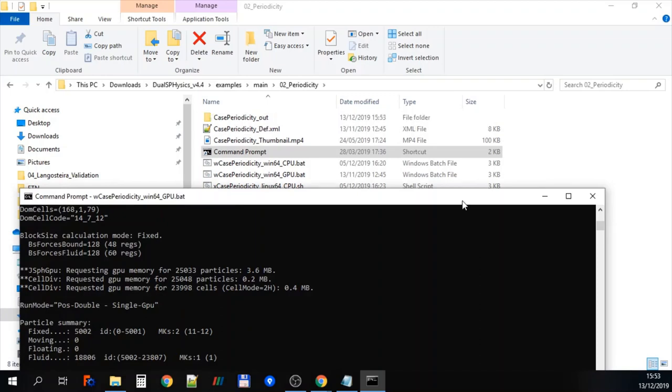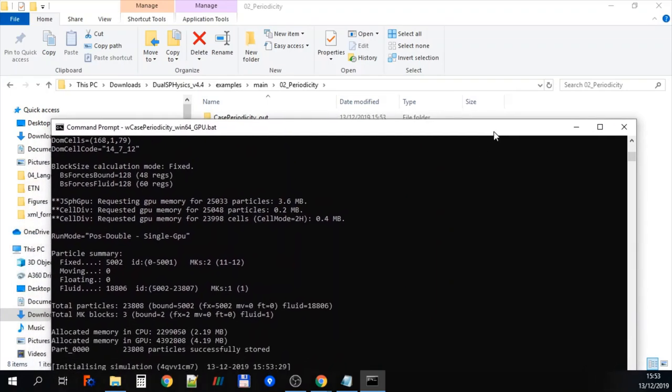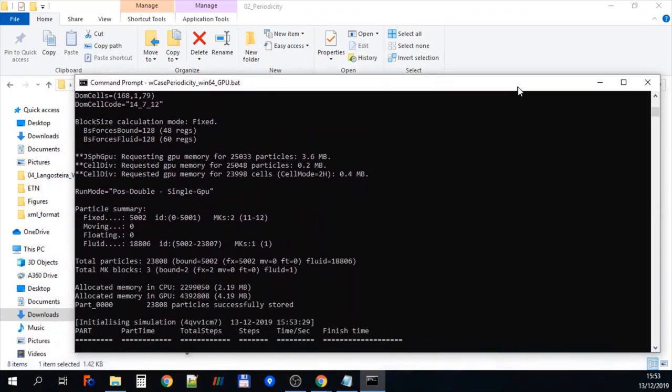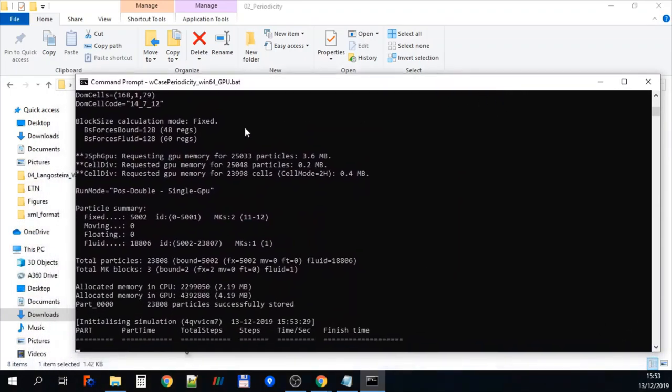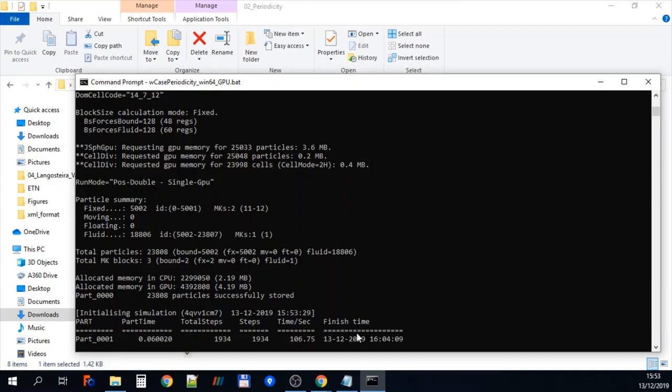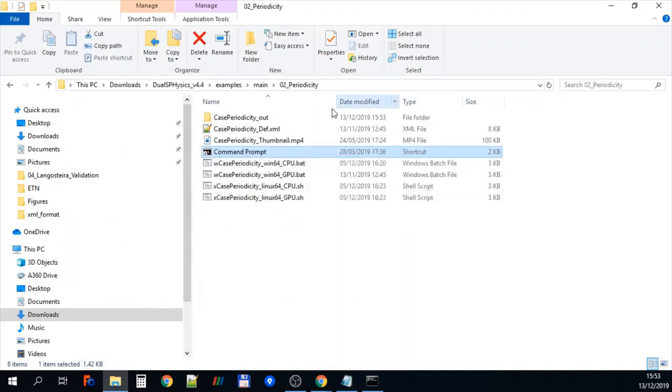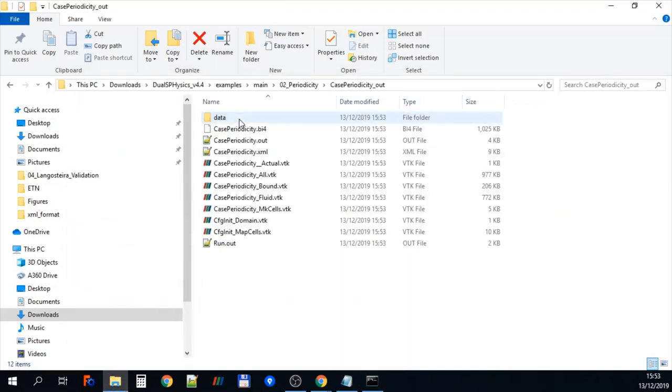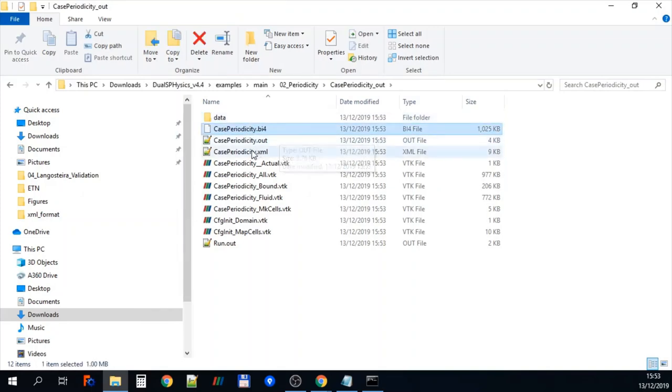So if we click enter and we start to run that particular case, you can see that the simulation is now running. And you can see that GenCase has generated 23,808 particles successfully. And then as the simulation runs, you can see that output files are generated and it's telling us that they're output there.